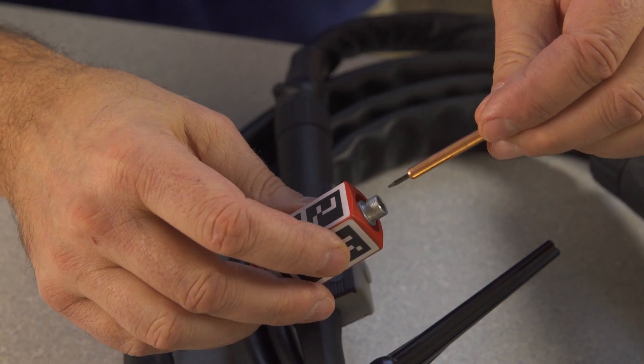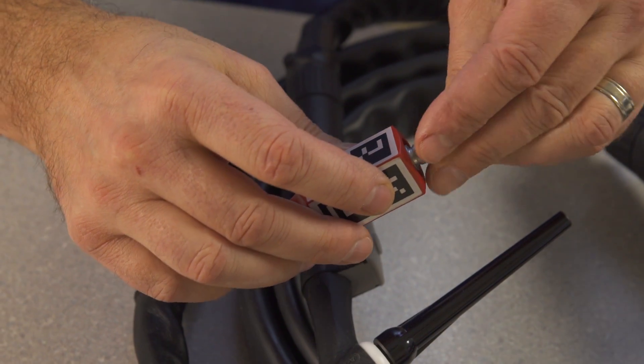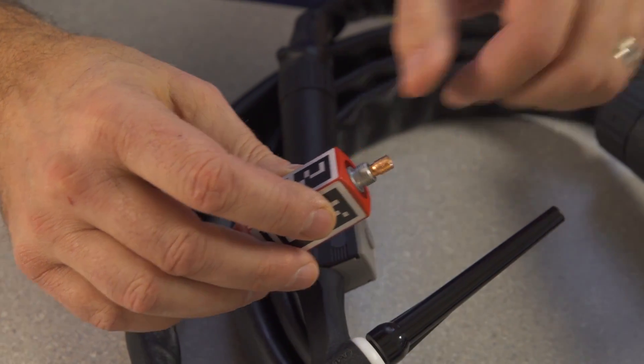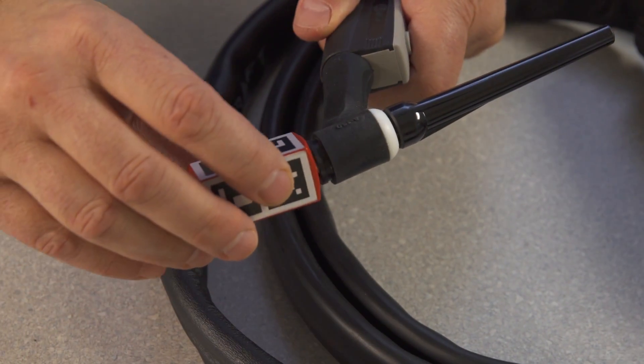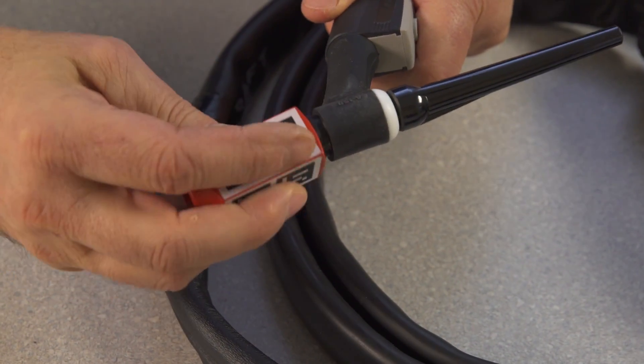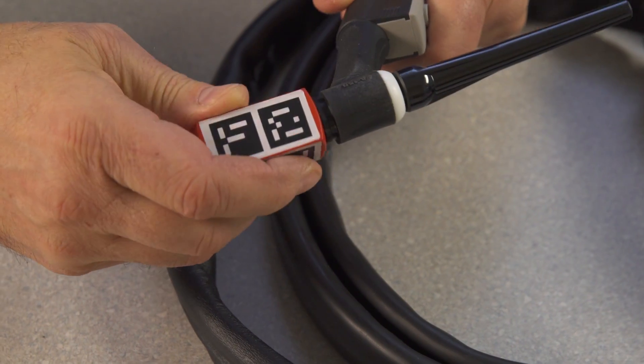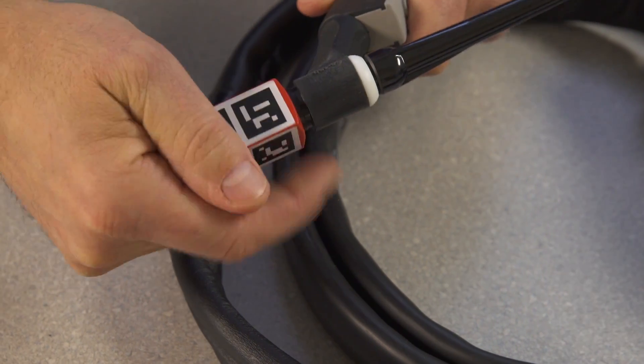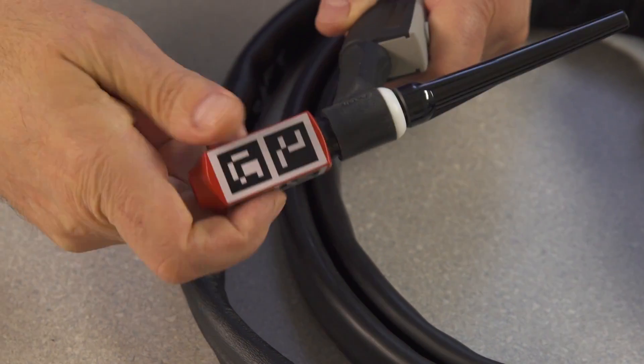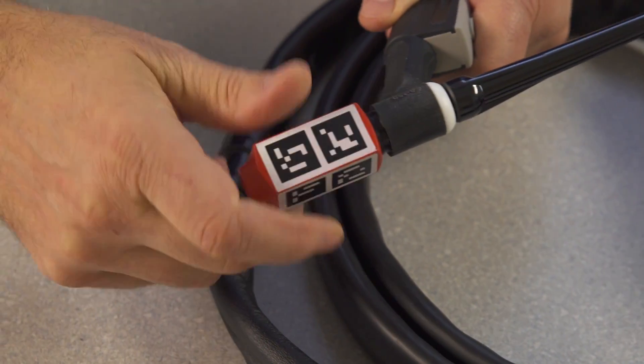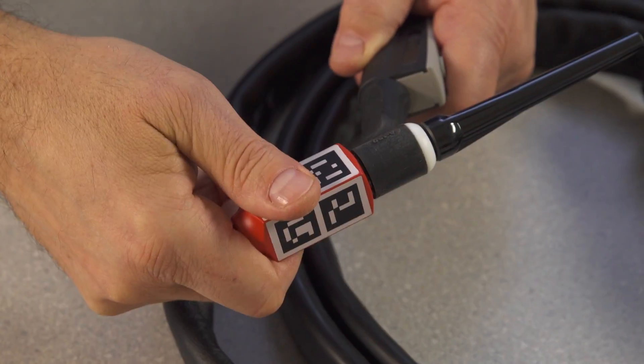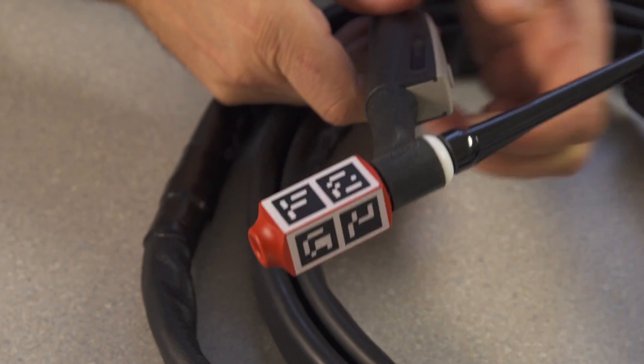Insert the collet and integrated simulation tungsten tip into the TIG AR tip, and then thread the TIG AR tip into the TIG torch head. Tighten the back cap.